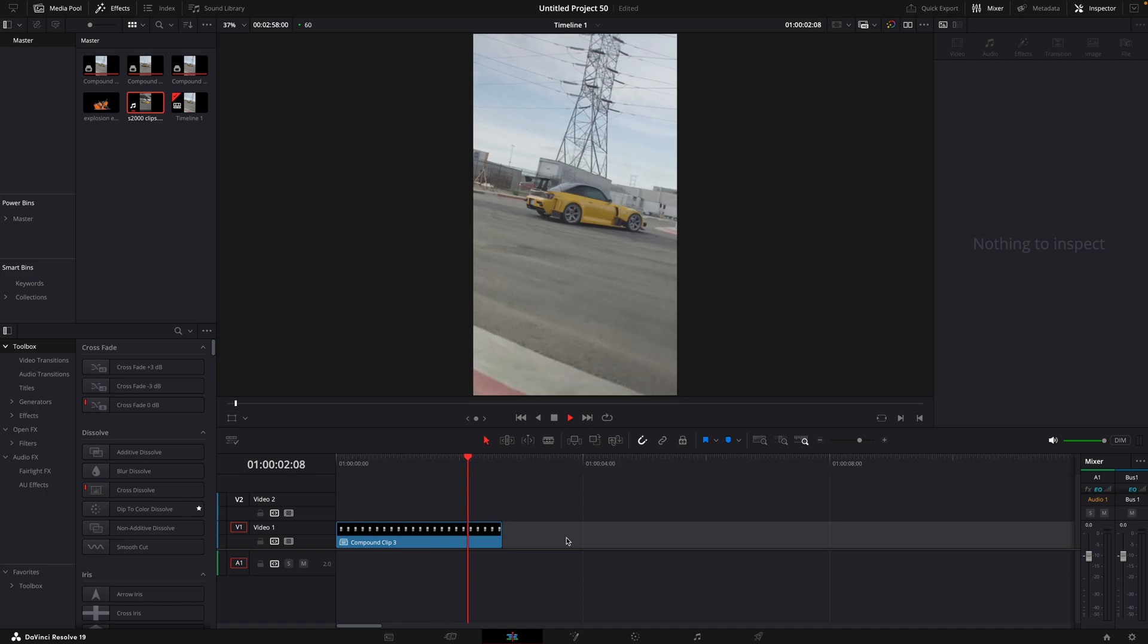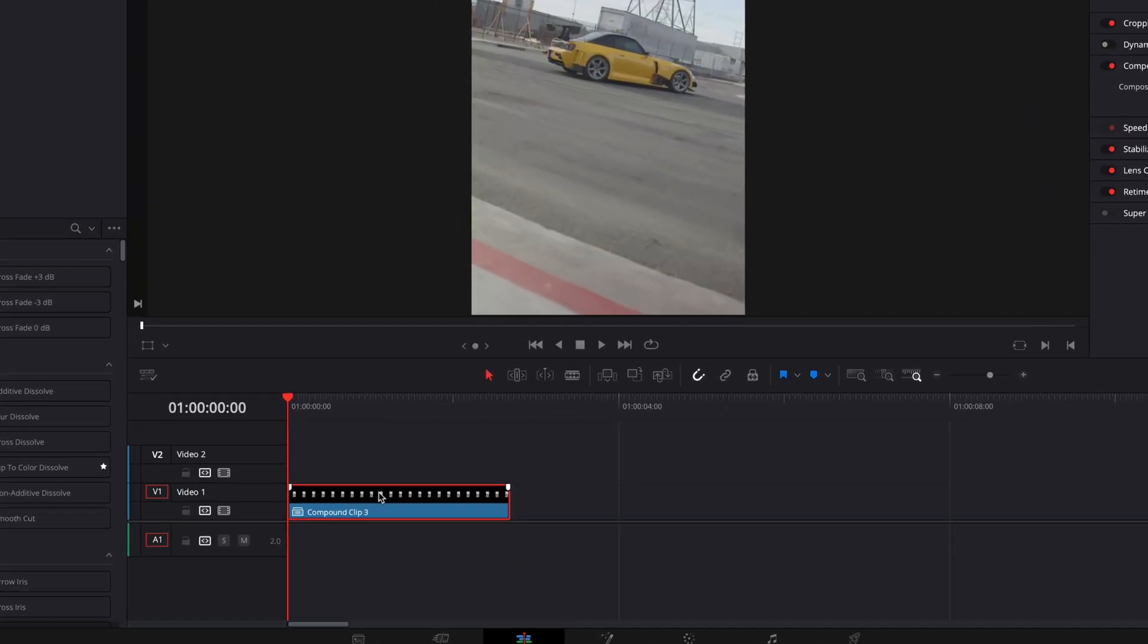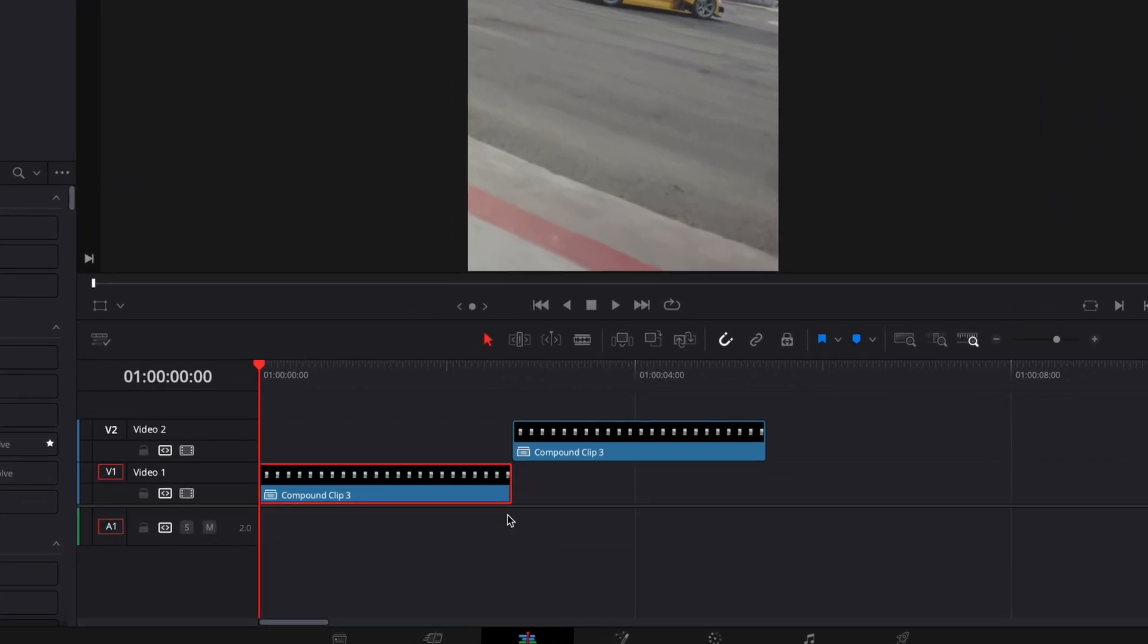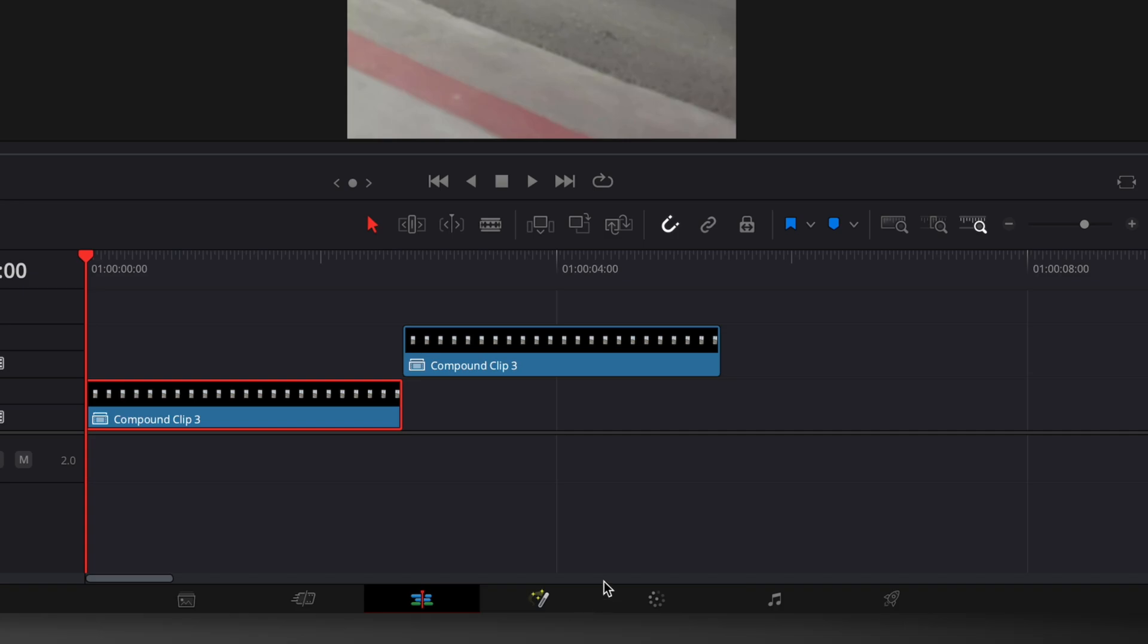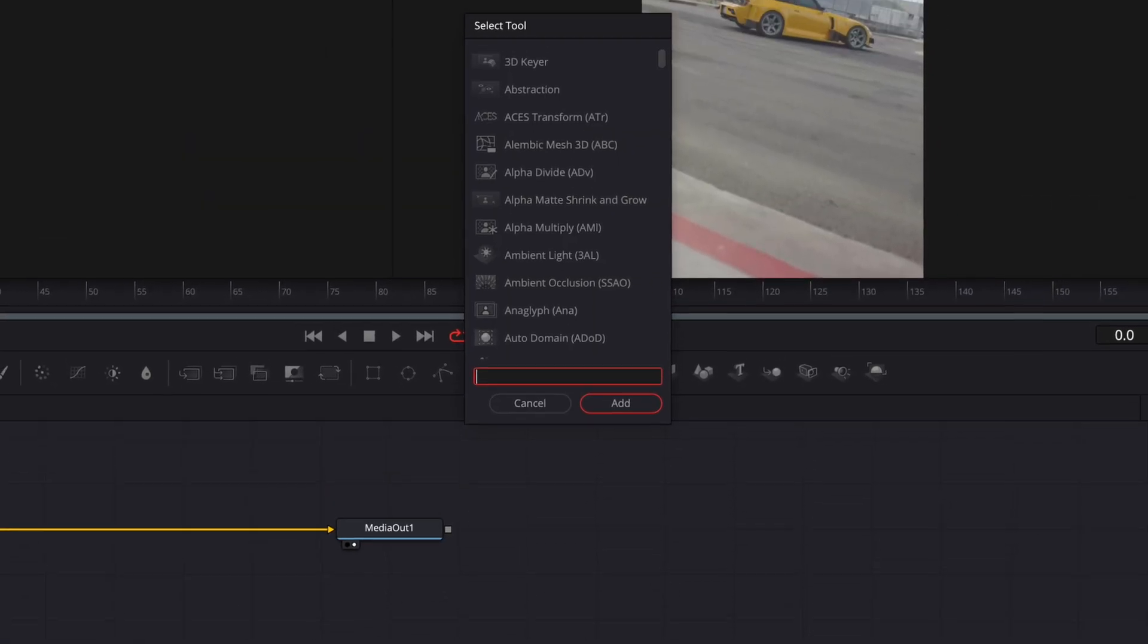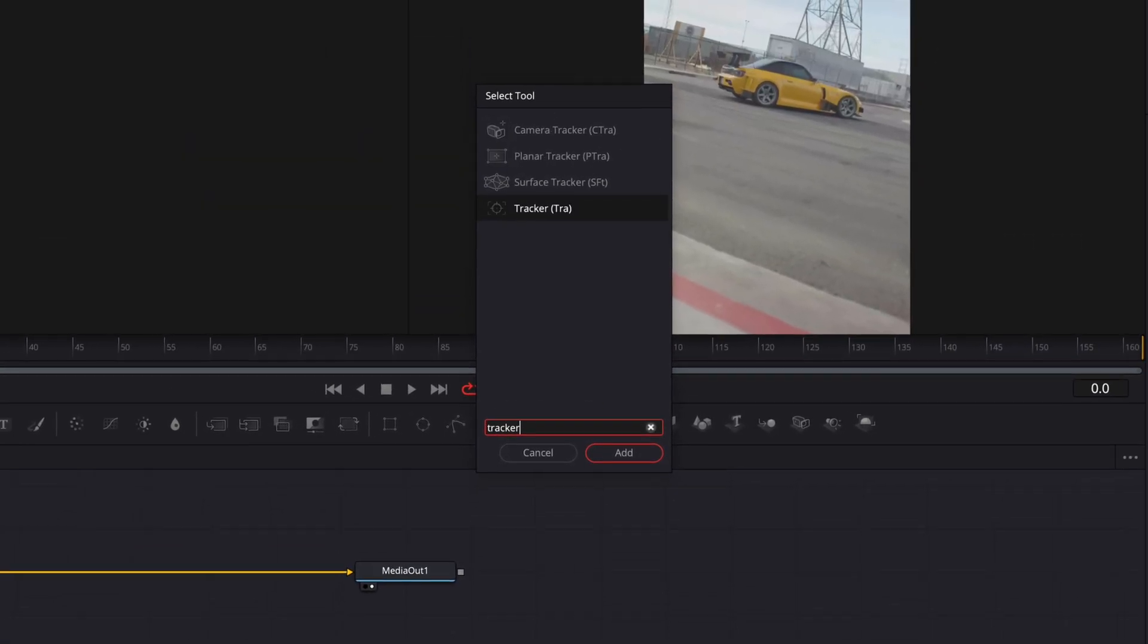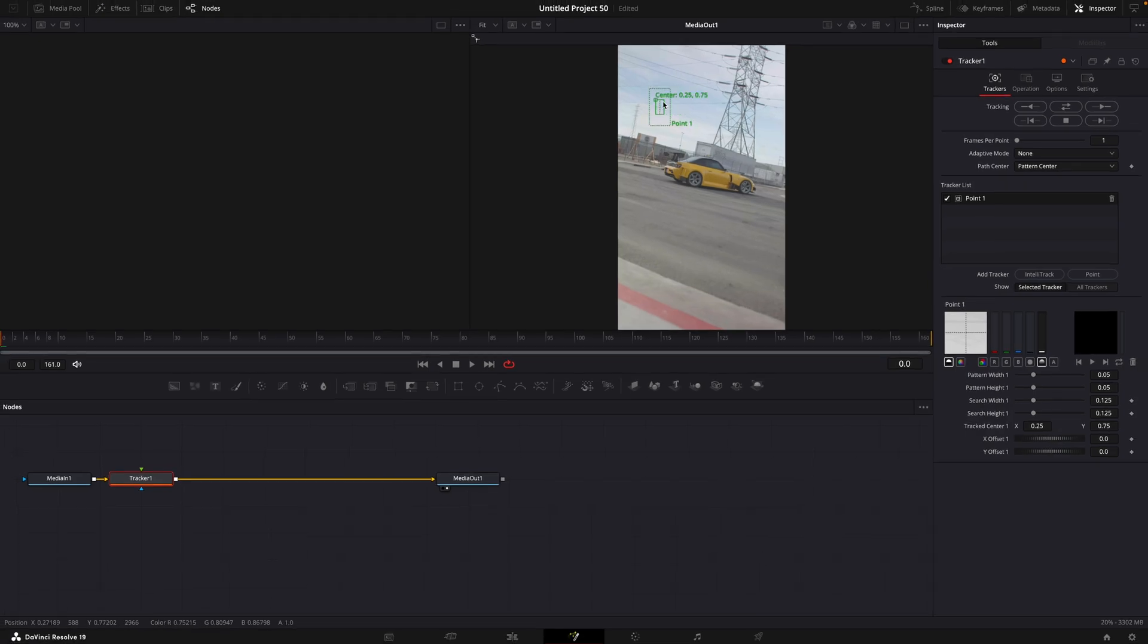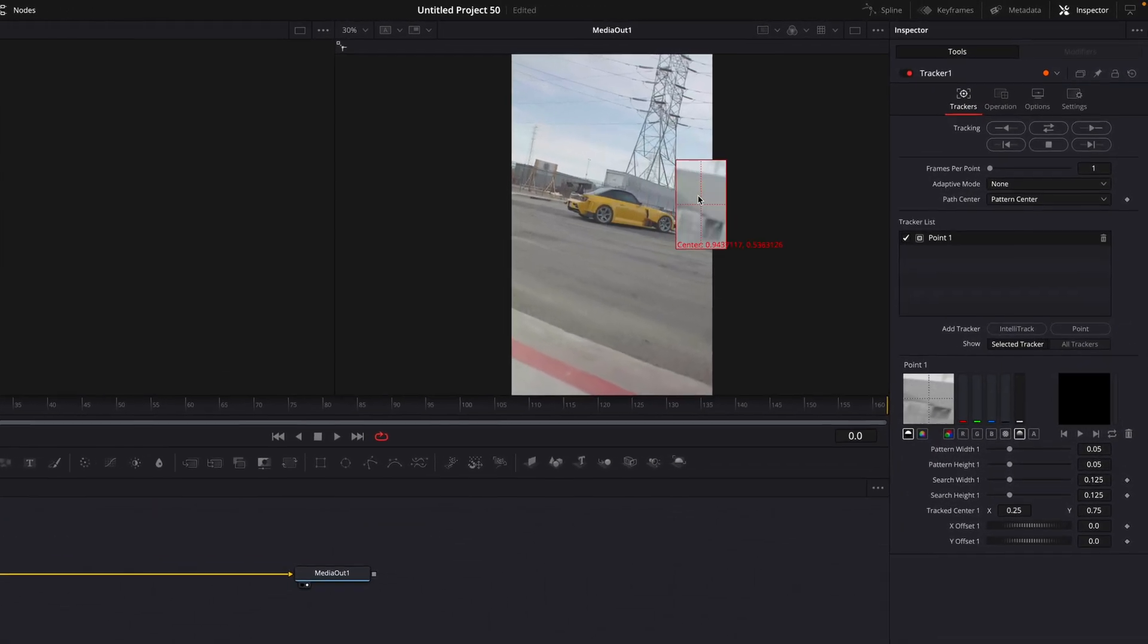First step of this effect is to copy your clip to the side. We will use it to mask out the car later. Open the clip in Fusion. Find Tracker.